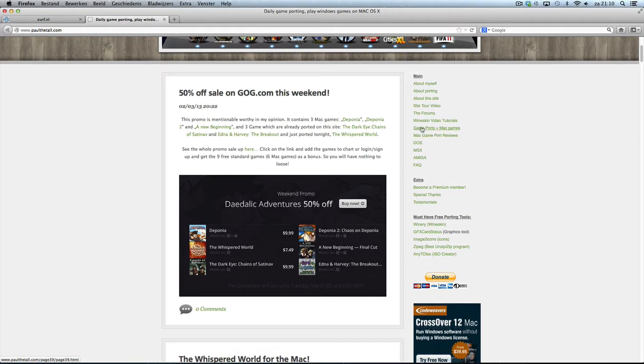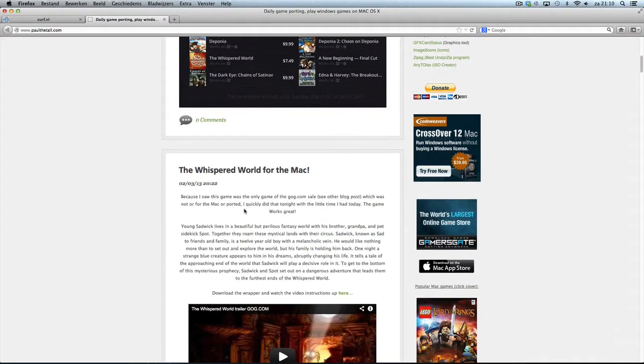Hi, I'm Paul De Toll from PaulDeToll.dk, and I'm going to show you tonight that The Whispered World works for the Mac.